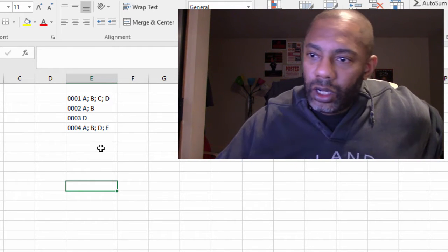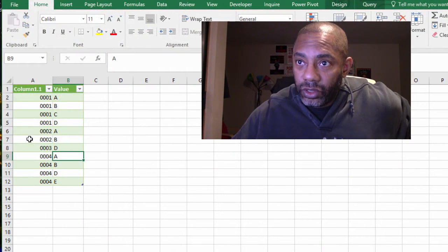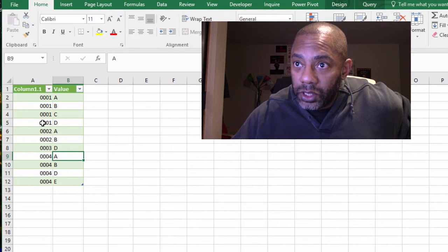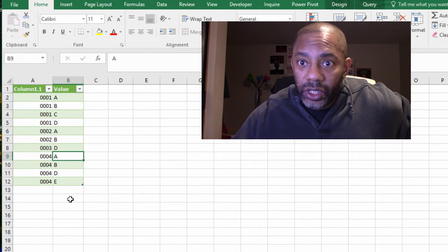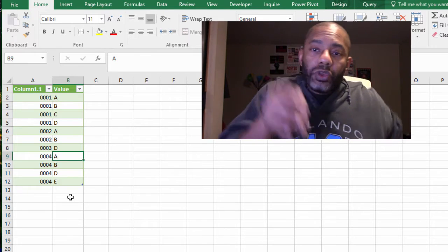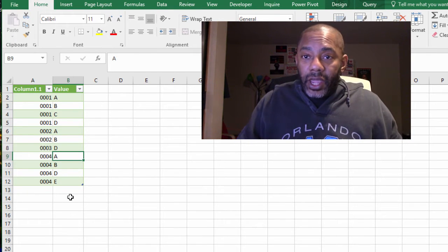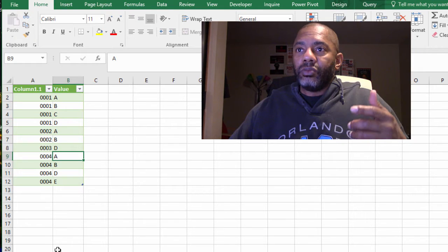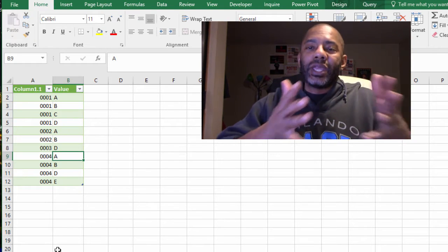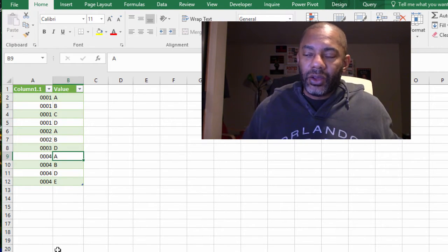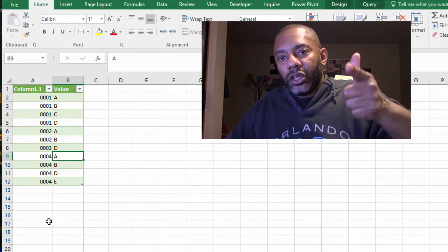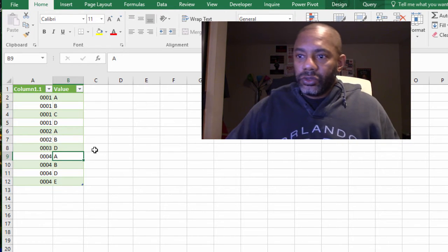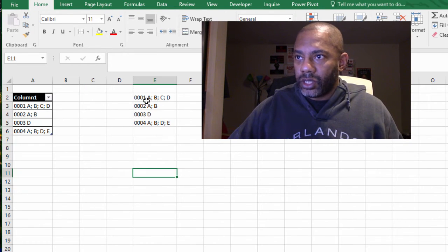They want the data to look like this: 1 A B C D, 4 D, 4 E, all separated out. We want to unwind this data and get it all out of the same cell. Here is the power query solution.